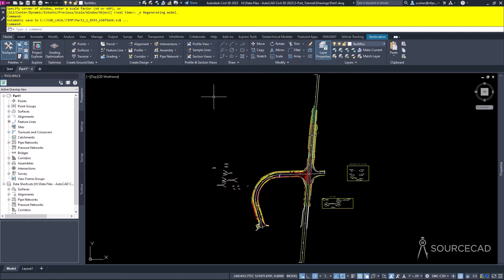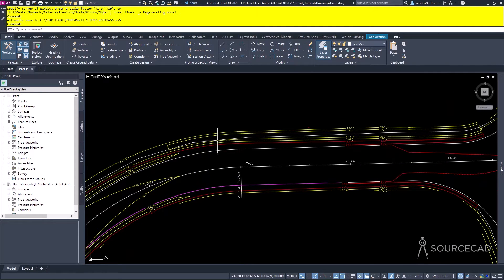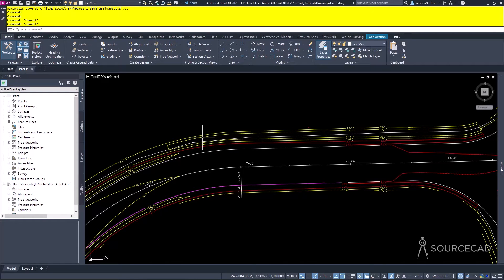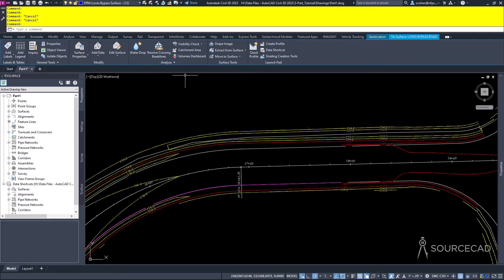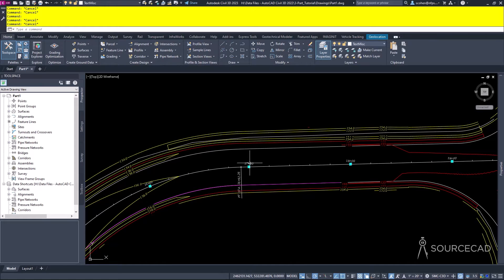One important thing about Civil 3D and the ribbon is that it is context sensitive. If I select this alignment, you'll notice the ribbon becomes context sensitive and contains all of the tools you'd expect to see for an alignment. It also shows you the name and type of the selected object. If I press escape and select a surface — one of the contours of this surface — the context ribbon changes to show surface-specific tools, and tells you the name of the TIN surface.